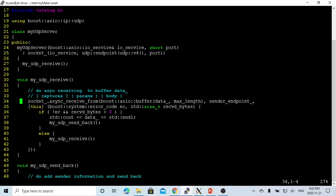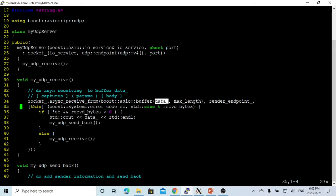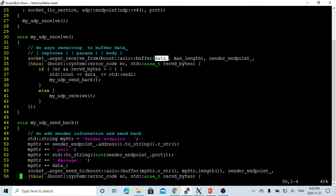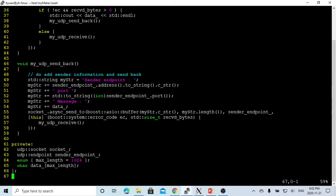Back to the program. We're using receive from, we're using the boost ASIO buffer, which the data underscore is the buffer in this class private member.